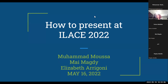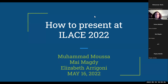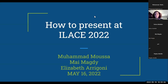Thank you so much, Dr. Muhammad. Welcome, everyone. I'm so happy to see so many names from all over Egypt. I'm so pleased to be offering this workshop, along with my colleagues Dr. Muhammad Musa and May Magdi, on behalf of the ILACE Organizing Committee. I'm going to give you a little bit of background about ILACE for those who maybe don't know anything about this conference, and then we'll get to how to present at ILACE 2022.